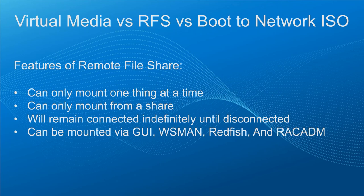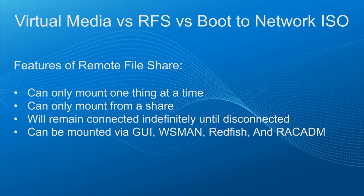For remote file share, let's cover the following points. We can only mount one thing at a time. We can only mount from a share on the network. RFS will stay connected indefinitely until the connection is manually removed. And lastly, we can mount using the GUI, WSMAN, Redfish, and Rackatom.